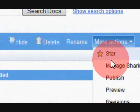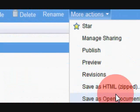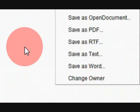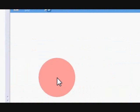hide, delete. More actions - star, manage, publish, preview. You all can read those.